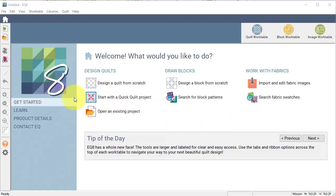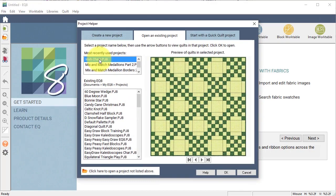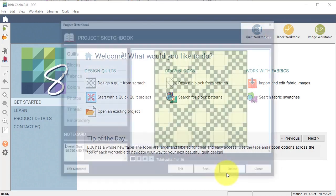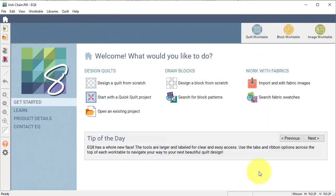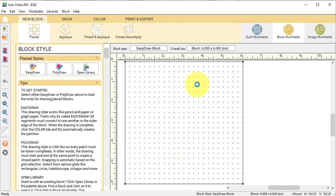I've opened Electric Quilt, I'm going to open an existing project and I'm going to find the Irish chain quilt that I've been putting projects in for the last couple of weeks. I will select OK and I'm going to close my project sketchbook and I will select design a block from scratch.